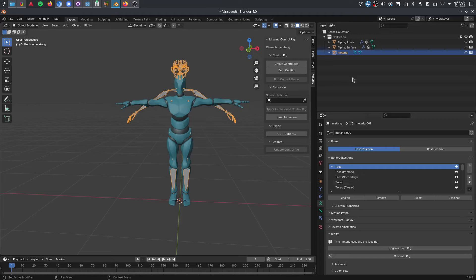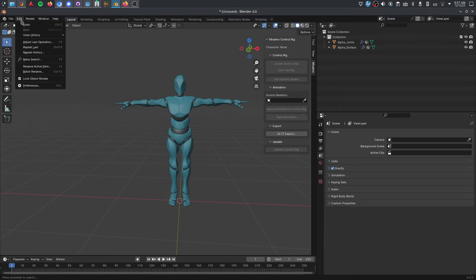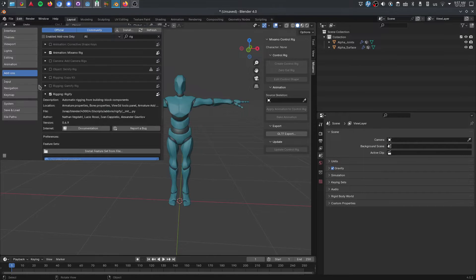Once Rigify rigs are generated, the bone order is a mess and you have to do a lot of cleanup before it'll work properly and allow you to transfer animations in Godot. So I built some tools called Rigadoify.